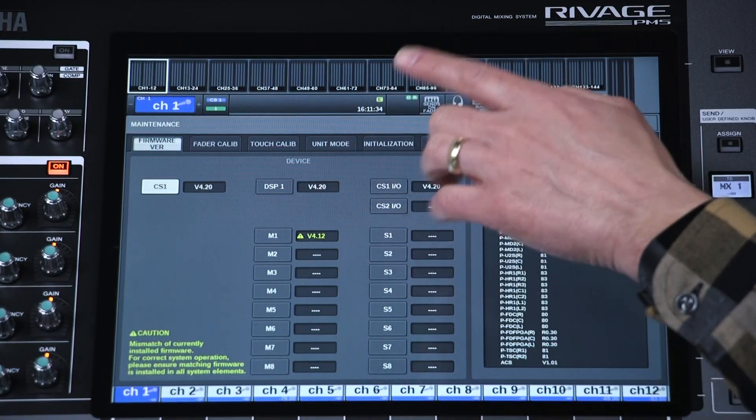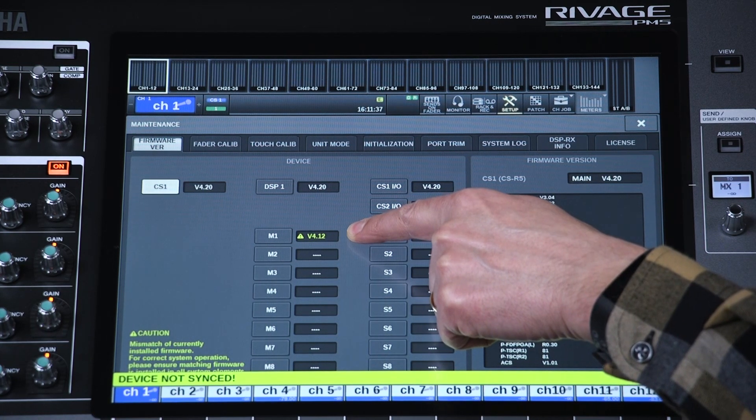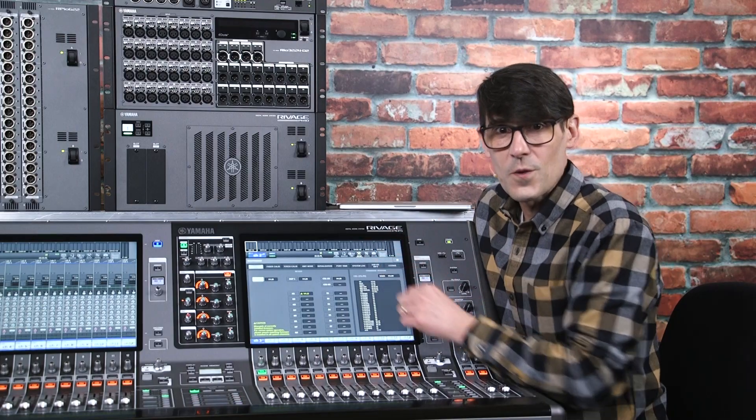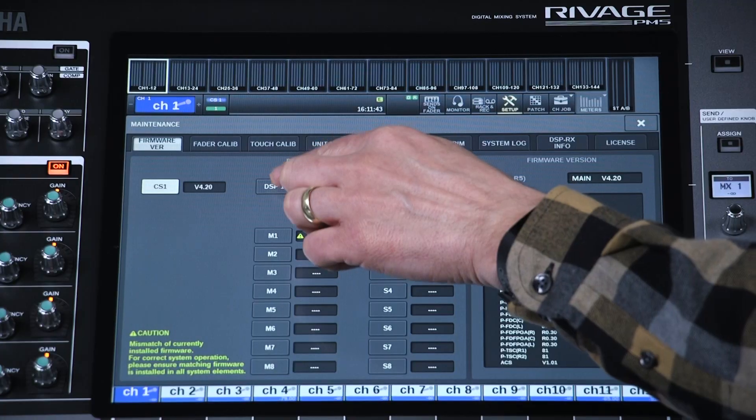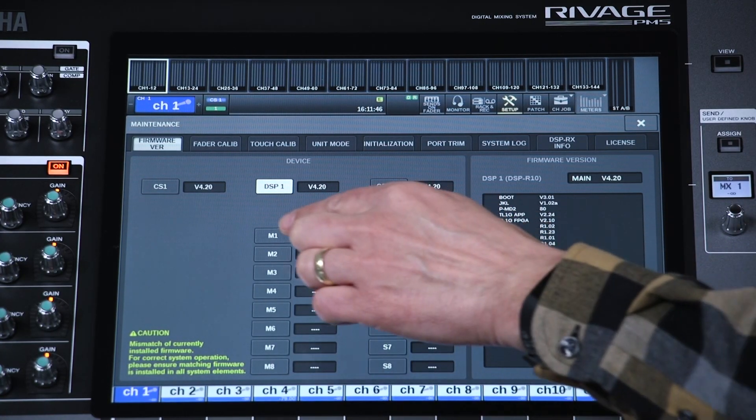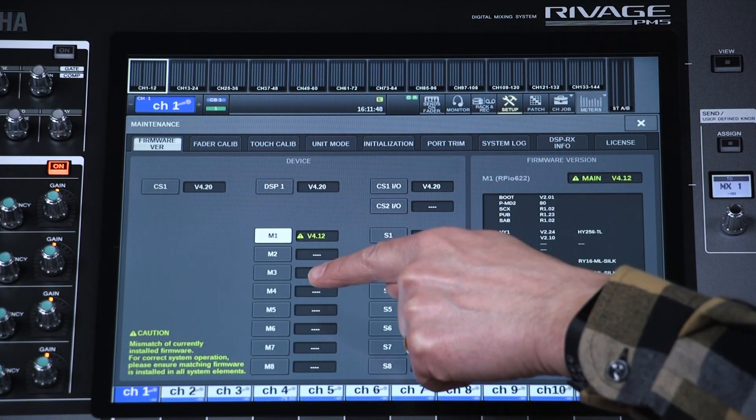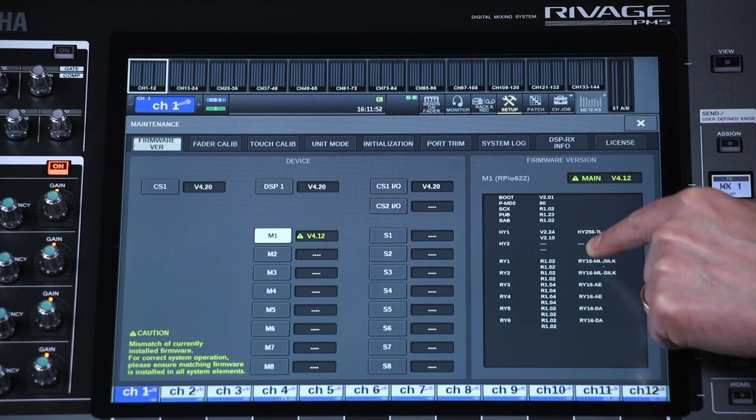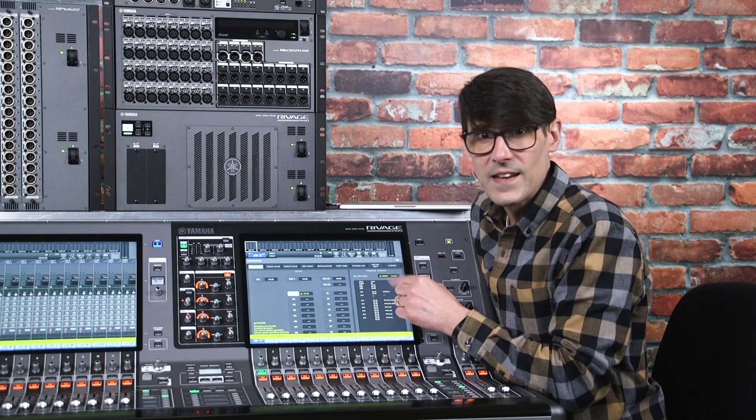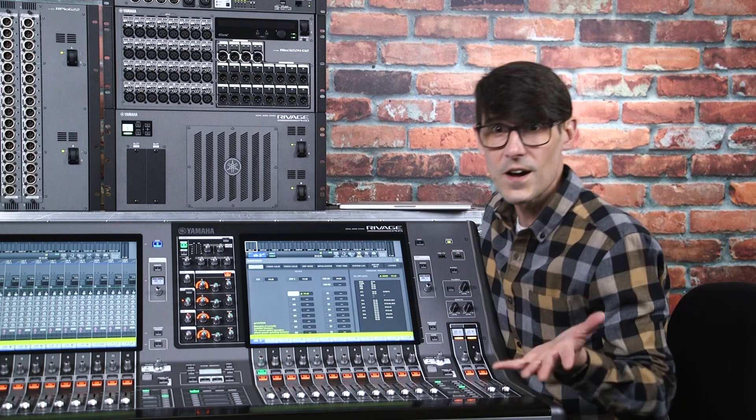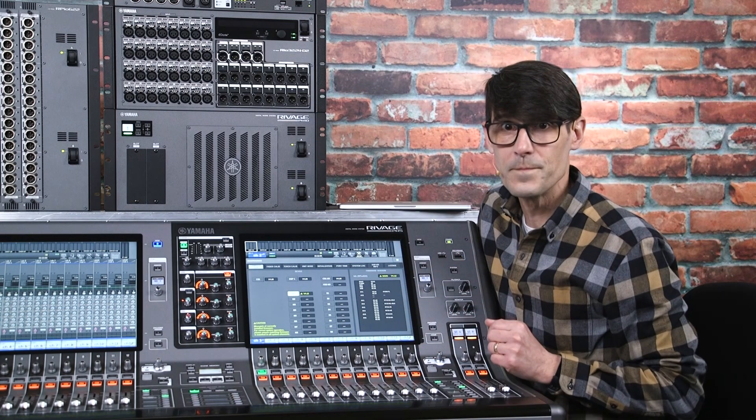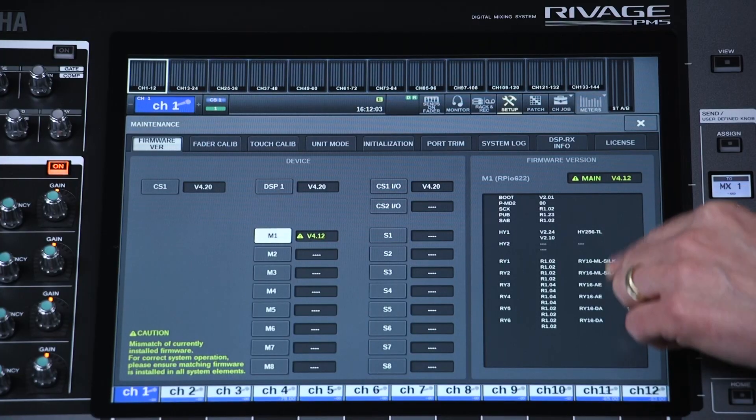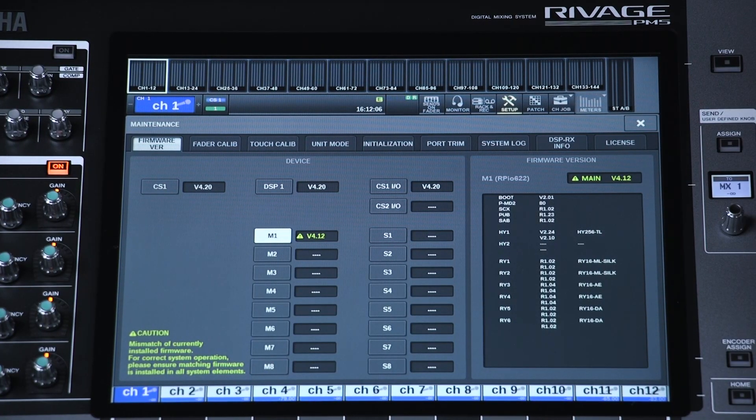If anything is not compatible, it will show the version in a yellow color. To check the version of the optional I.O. cards in the DSP and RPIO units, touch the device's ID on the left side of the screen, then each card's firmware will be shown in the right column. It's important to check if you've just installed new cards or moved cards from a different system. If their version is highlighted yellow, it may not work correctly until it is updated.